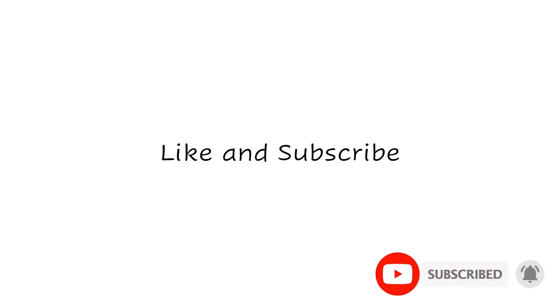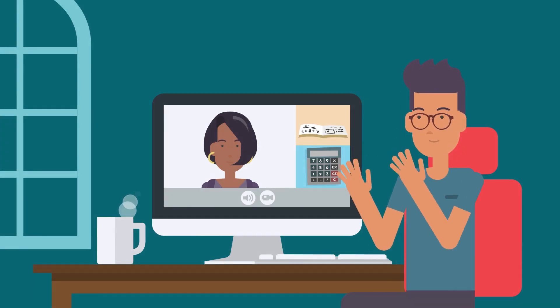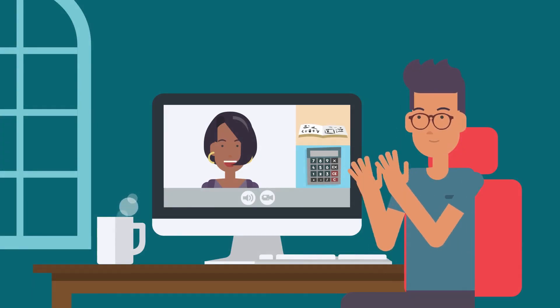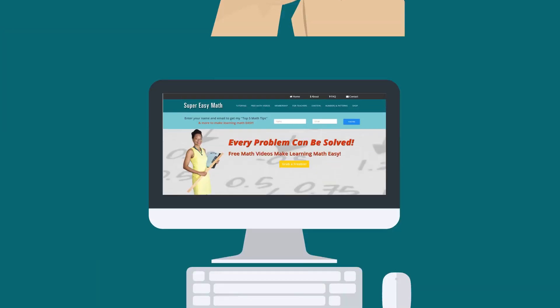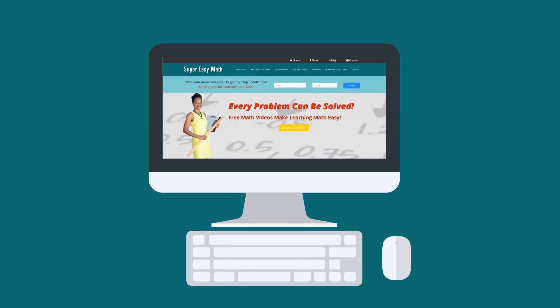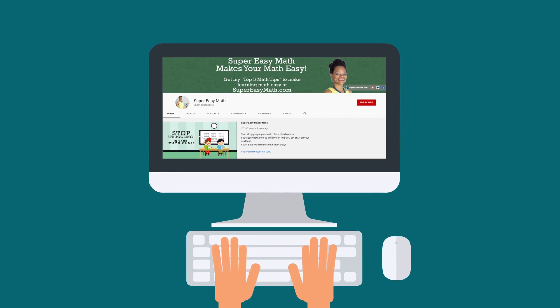You can find more of my videos on my website, SuperEasyMath.com. Don't forget to like and subscribe! Did you find this video helpful? You can support this channel by donating to Super Easy Math through PayPal — there's a link in the description below this video and on the Super Easy Math YouTube cover photo.